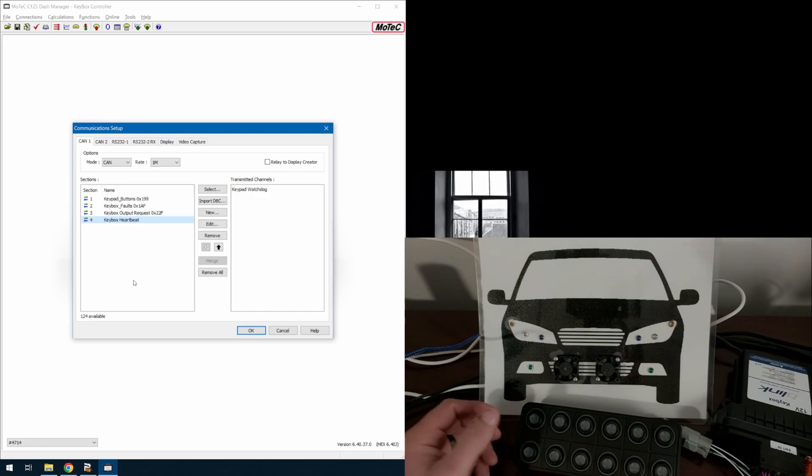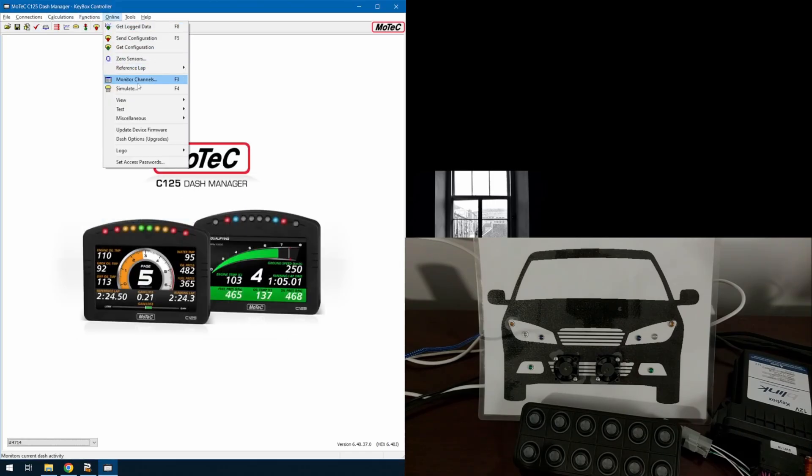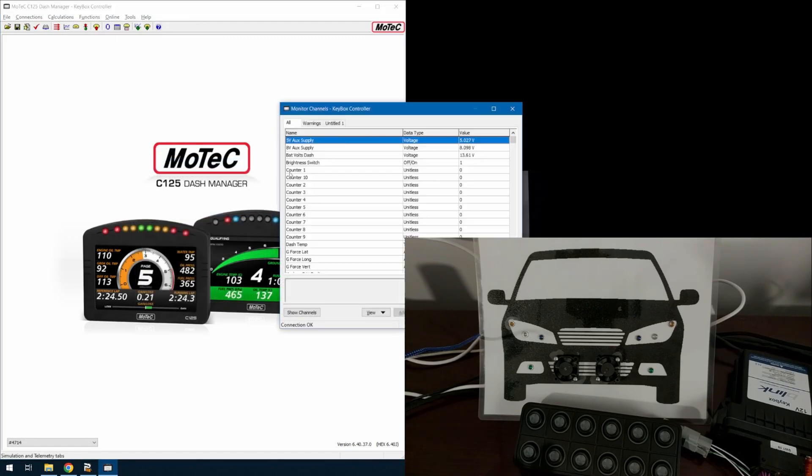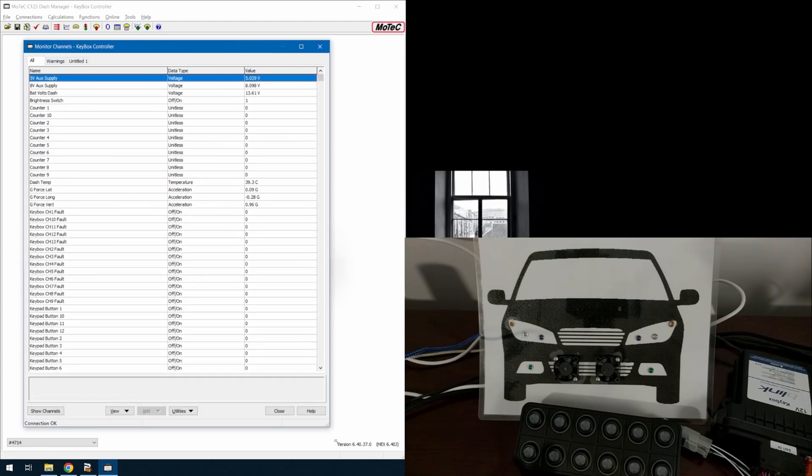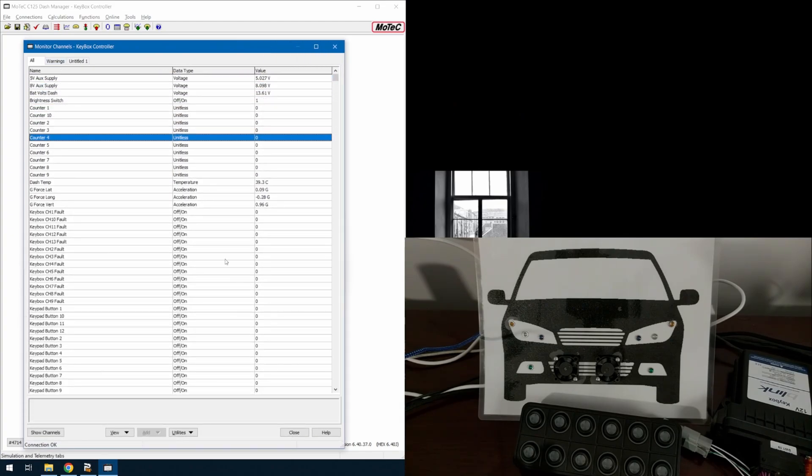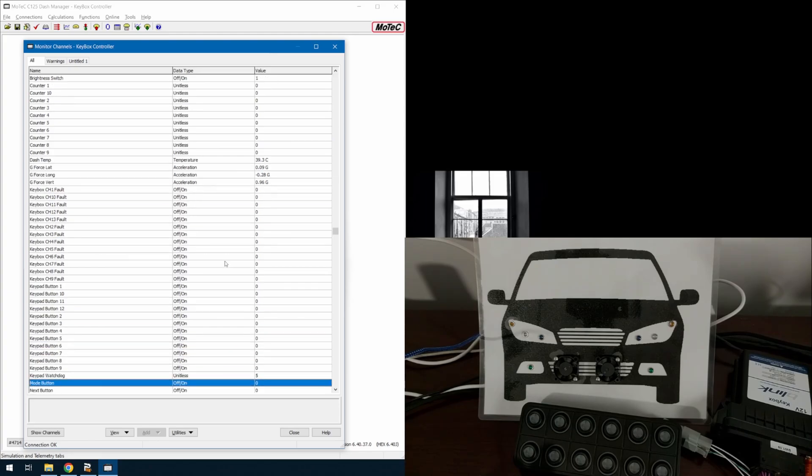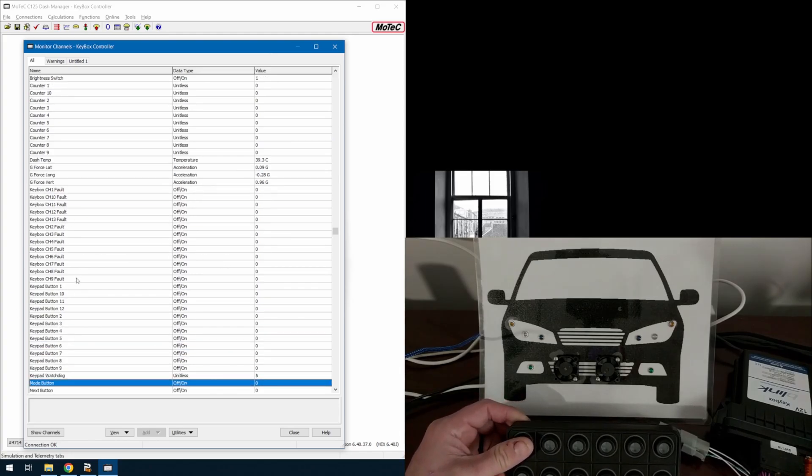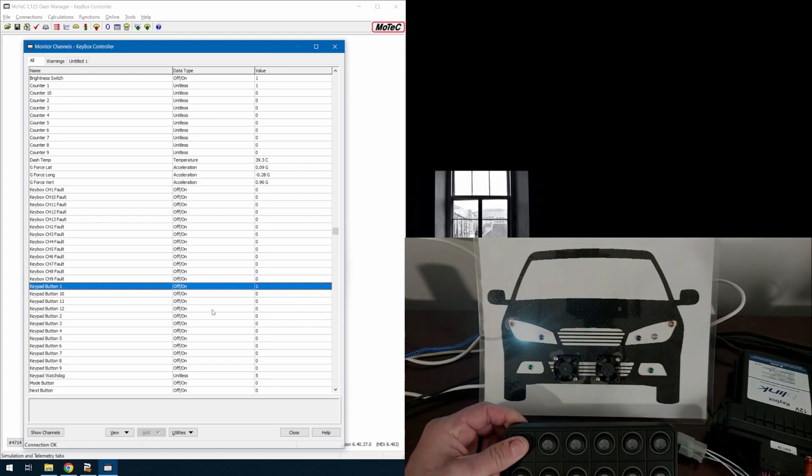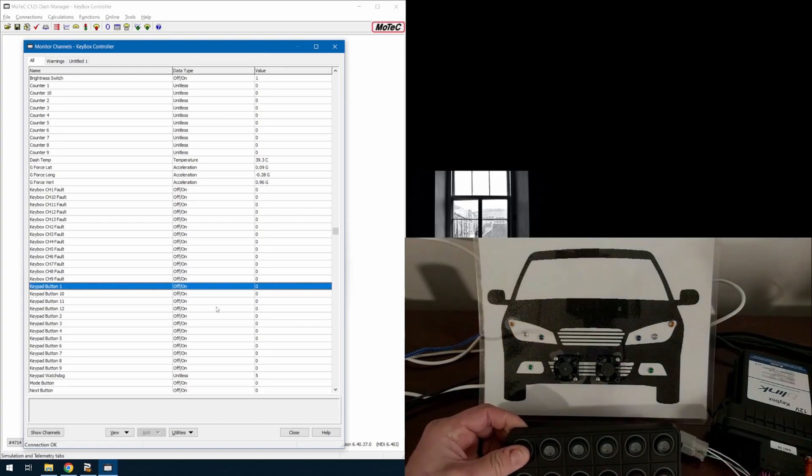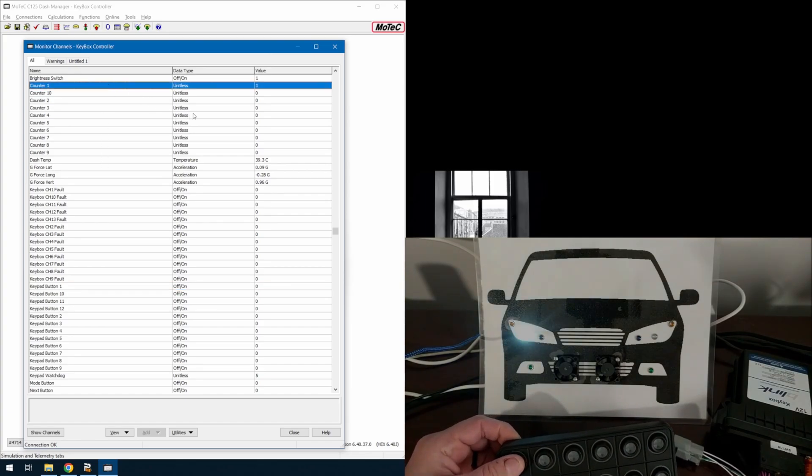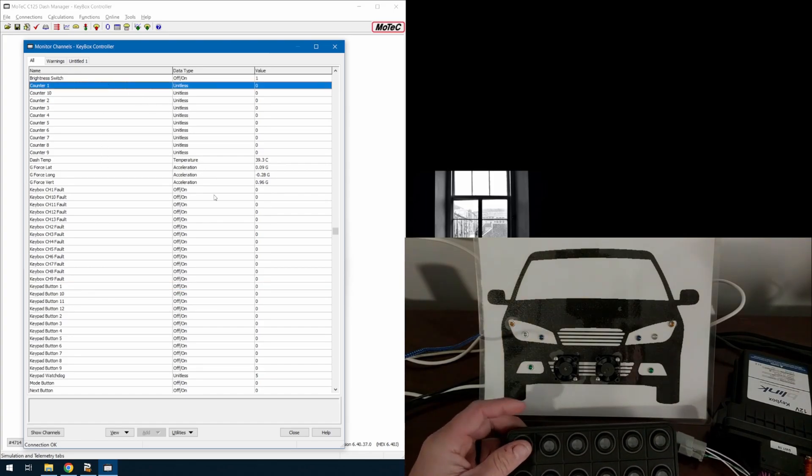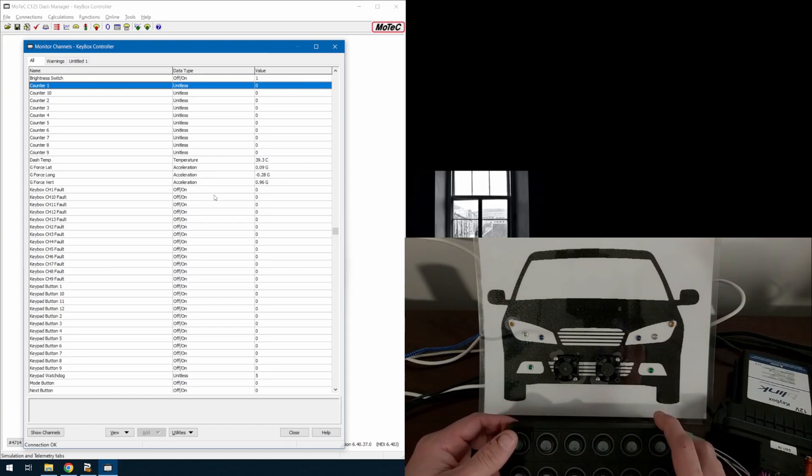So here I'll start pressing buttons and we'll go into the monitor channels here for just a second. Function, online, monitor channels. I'm going to scoot that back there. This over here. See all the states. So when I press a button, we will see. So I'm going to use keypad button one. We're on, off, on, off, and then on our counters, on, off, while you press the button.